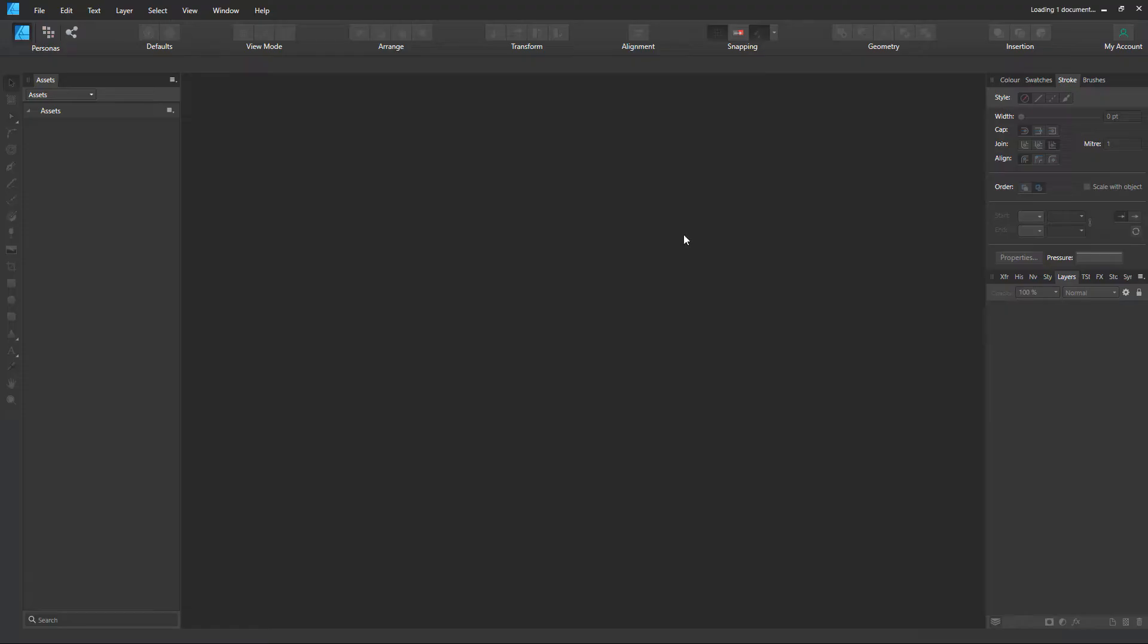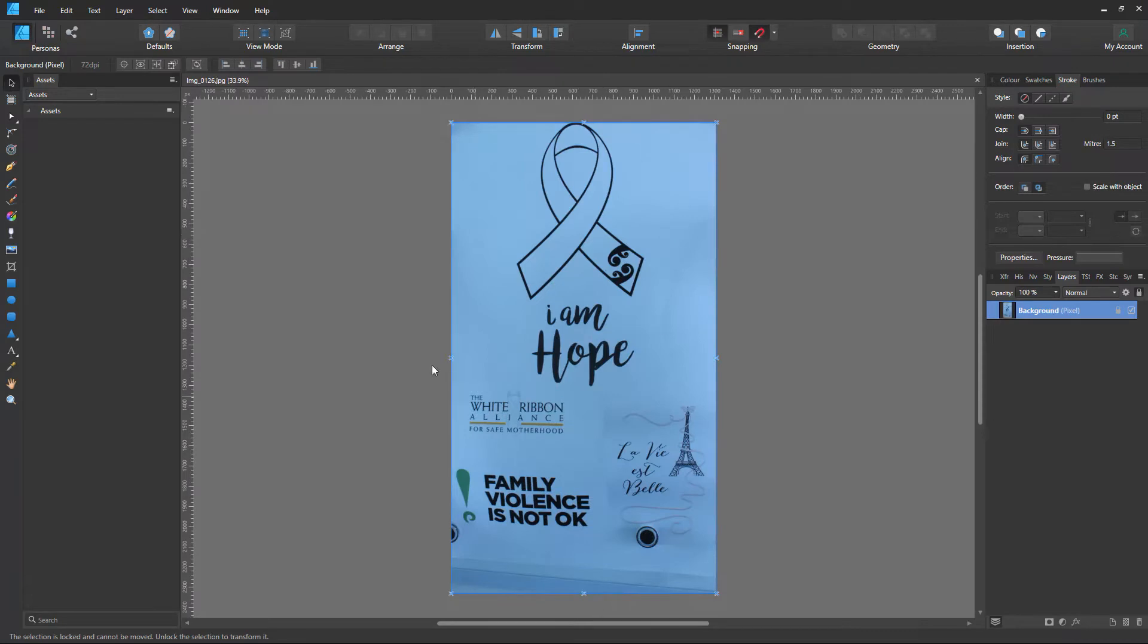This is an A3 poster I made. It's actually a photo of it on the wall.